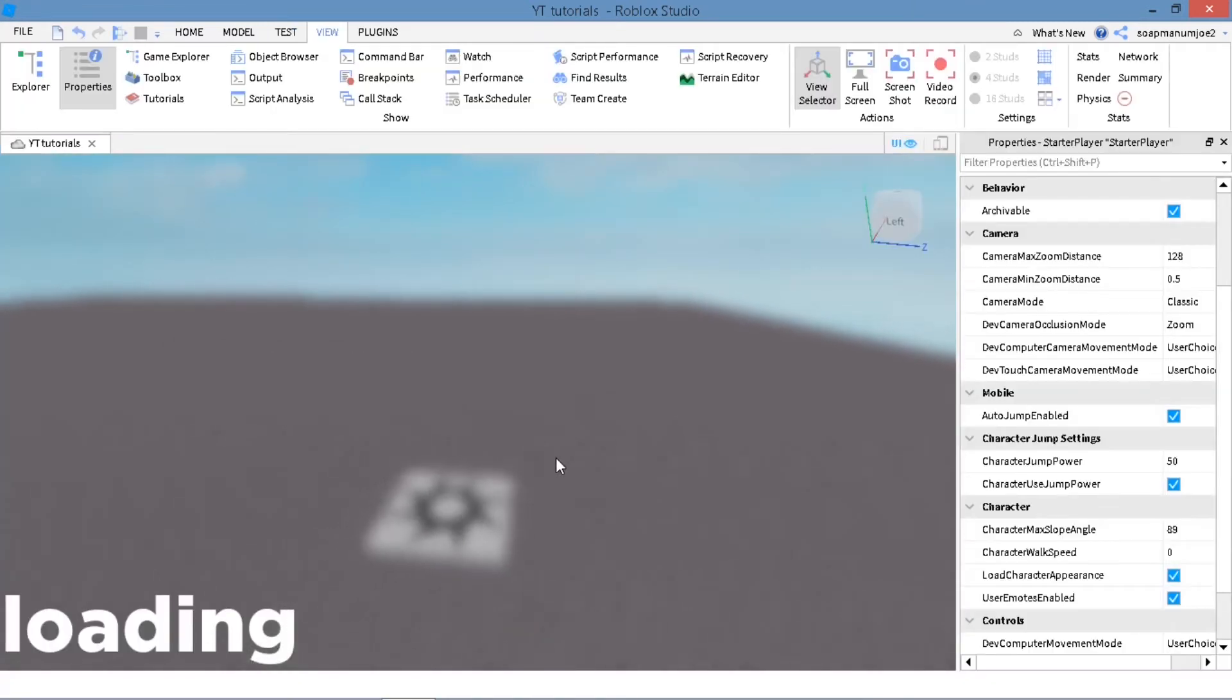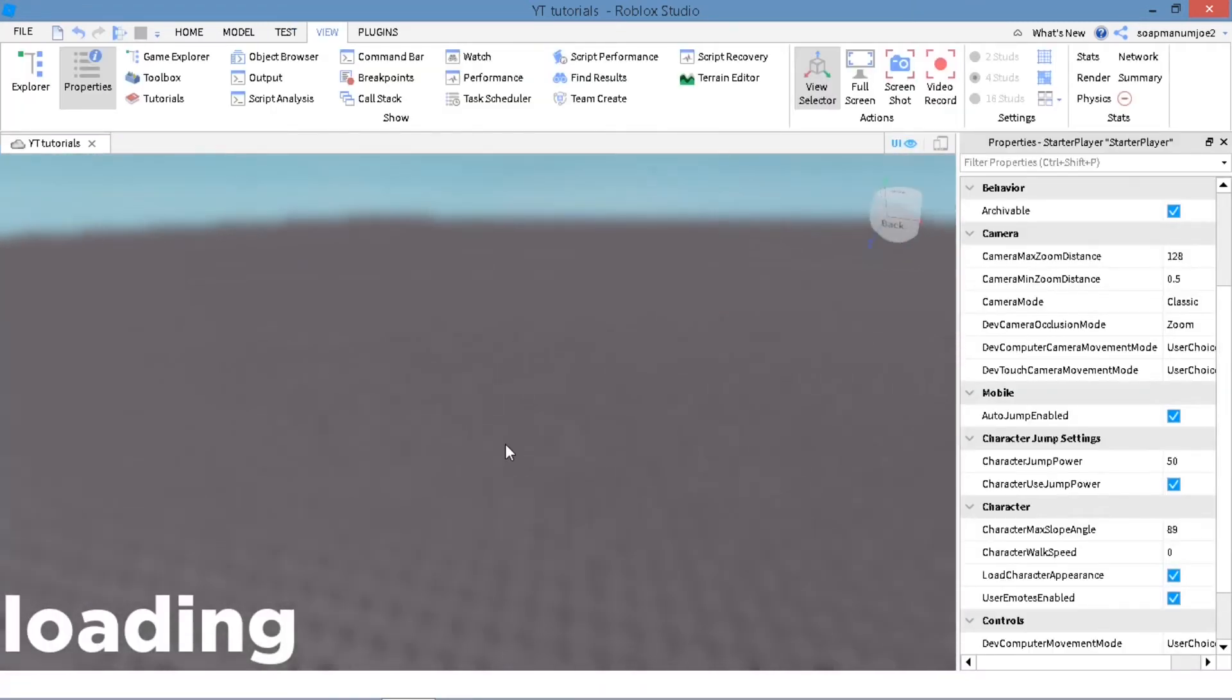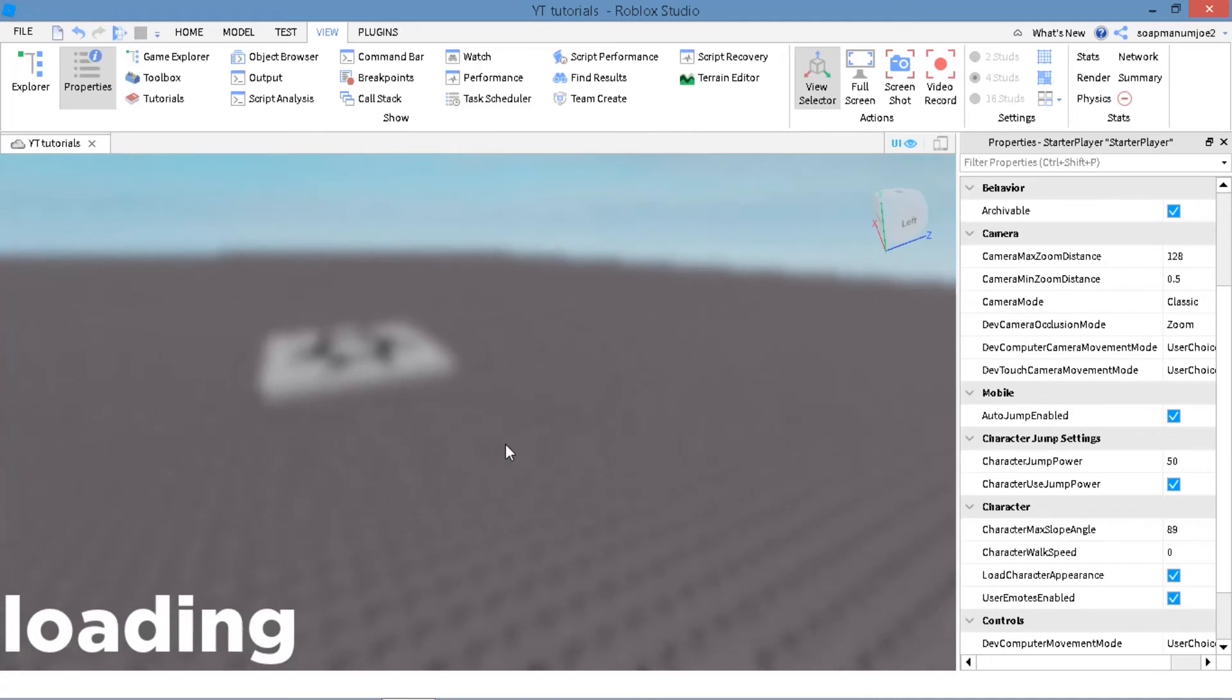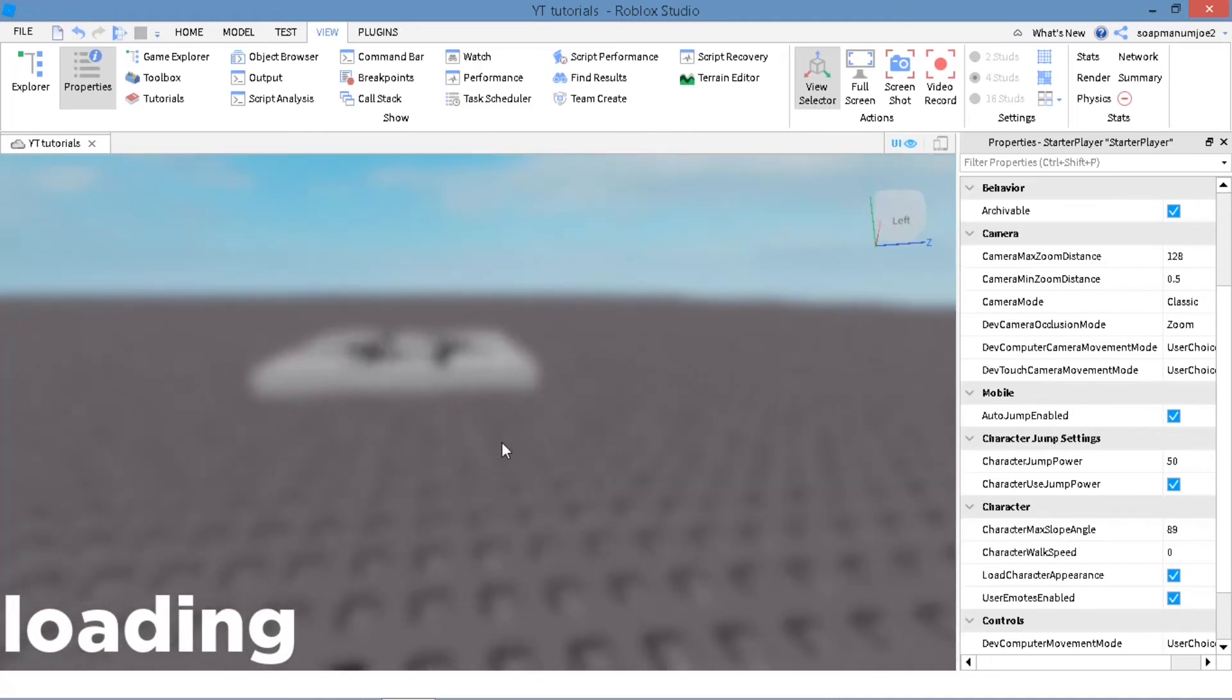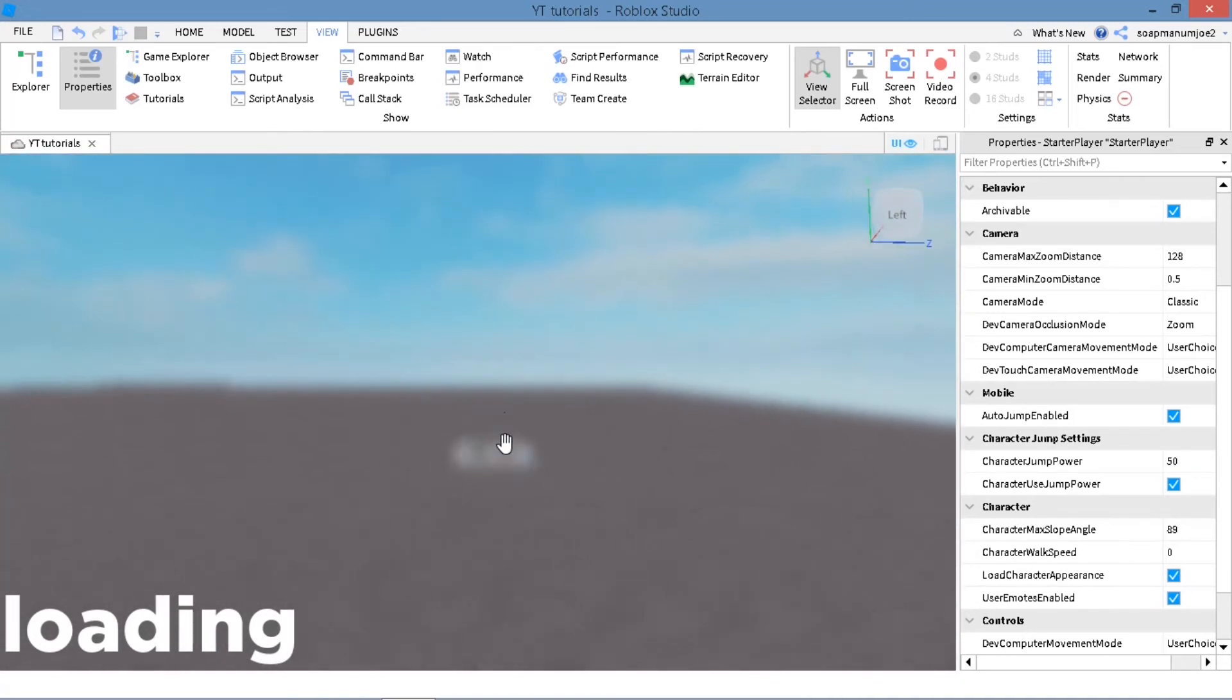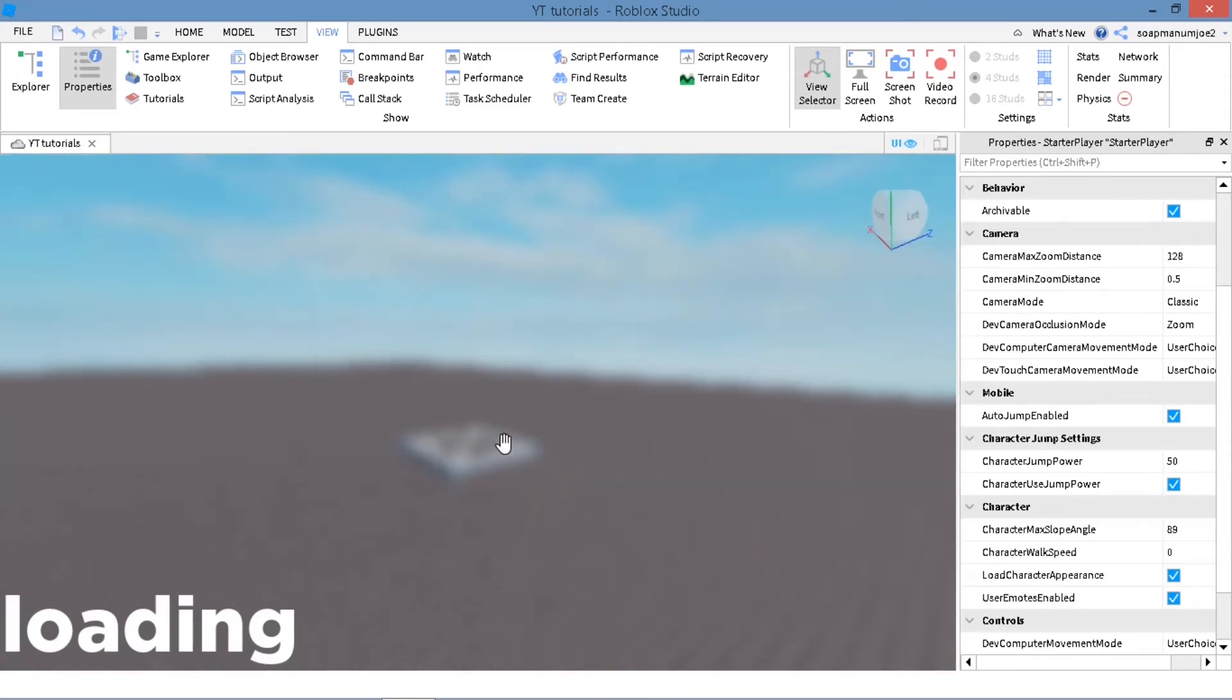Guys, I don't know how to make it so you stop moving while it's loading. You can search that up maybe later. I don't know how to do that. I'm not an expert at scripting, but I just know how to do this.